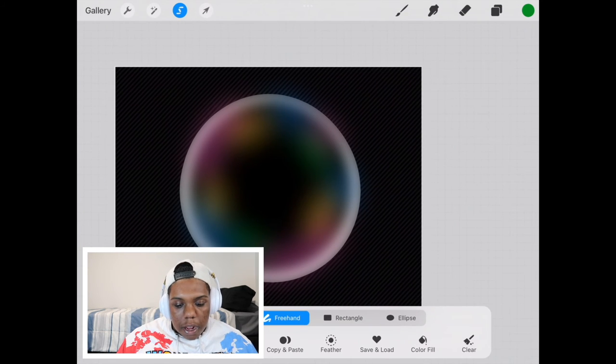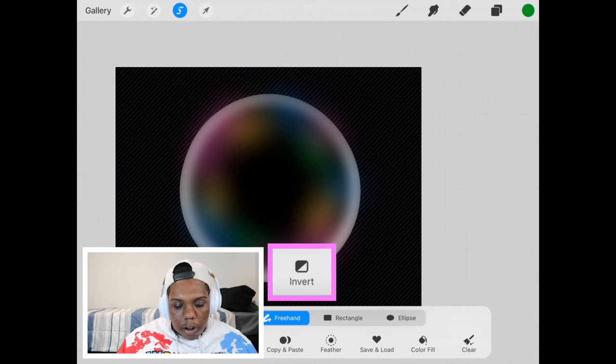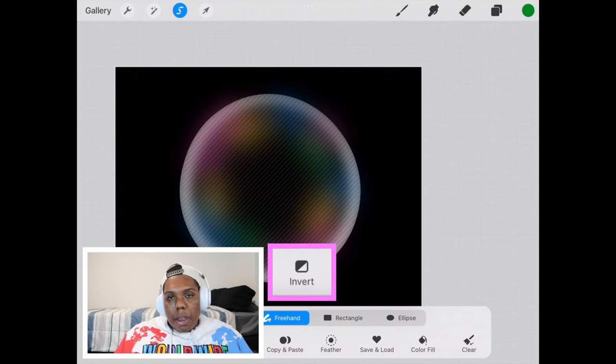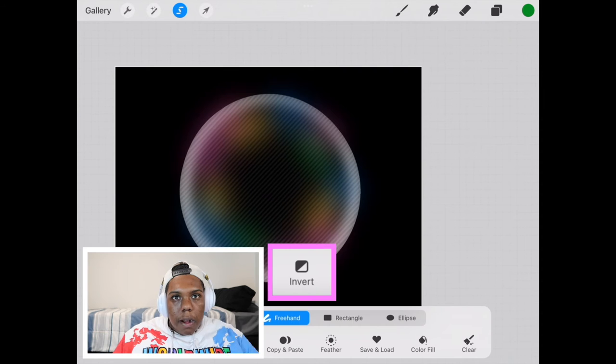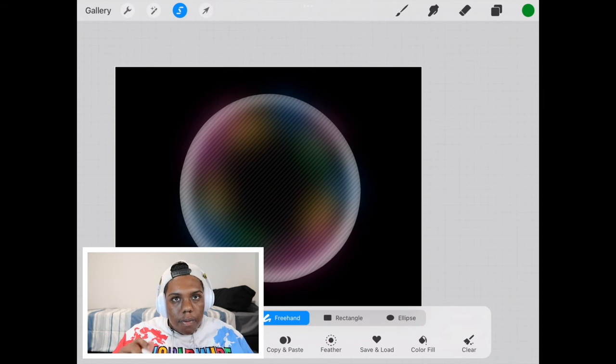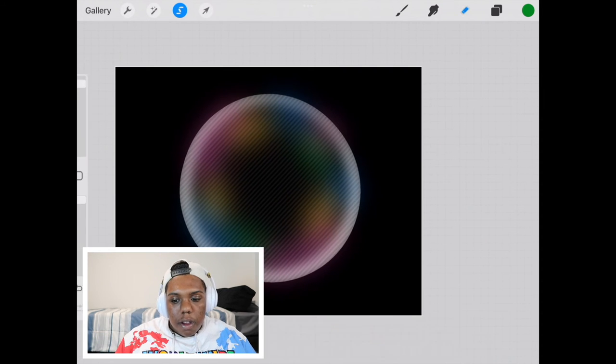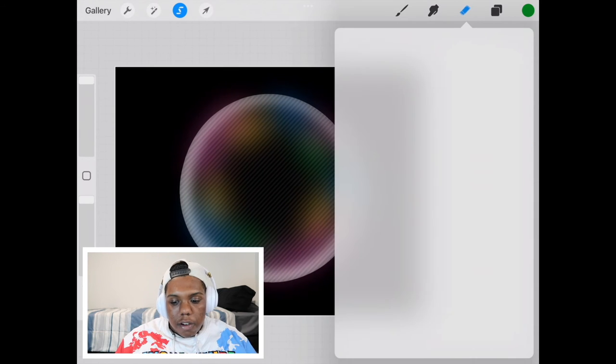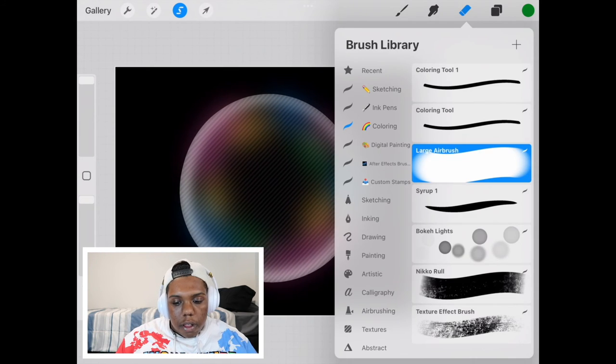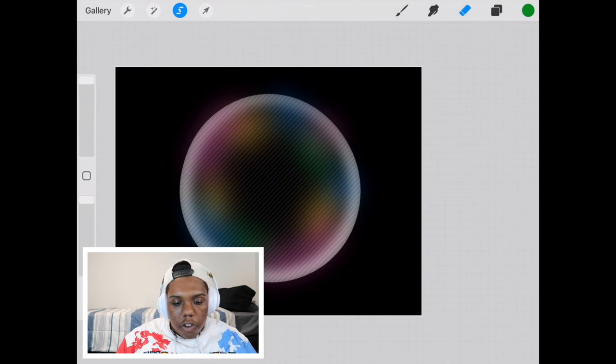But then we're going to hit invert down at the bottom. So that way I'm free to draw outside of the selected portion. So I'm going to go to my eraser which is a large airbrush.